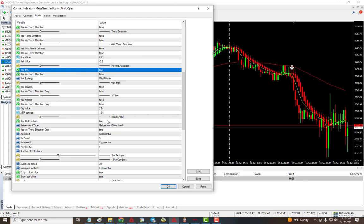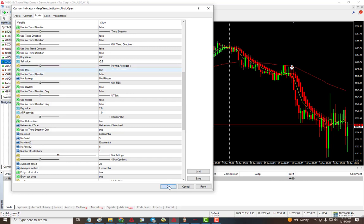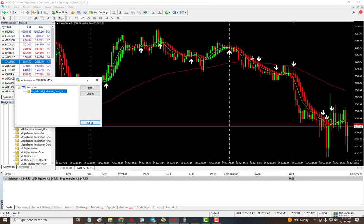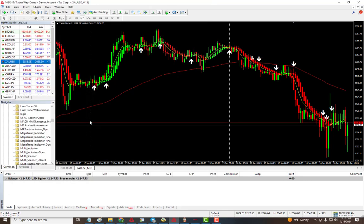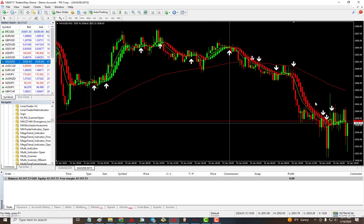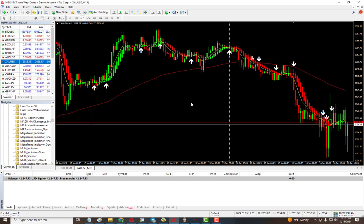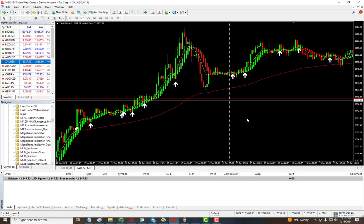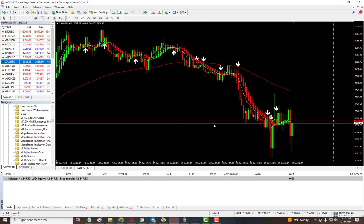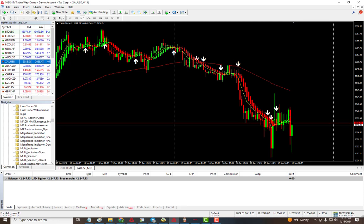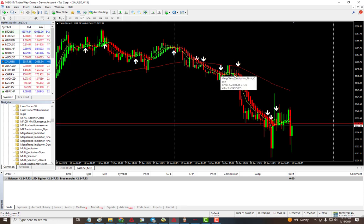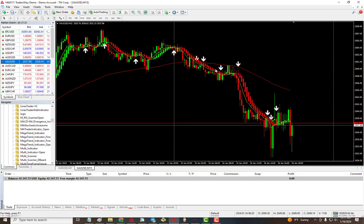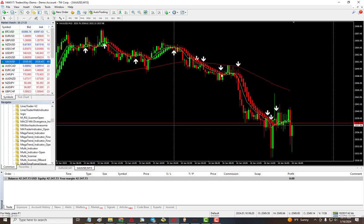I'll click OK and we can see the signals. Similar to what we had before, but now we're trading with the Hakanashi using the MA ribbon as the actual signal. Again, you can